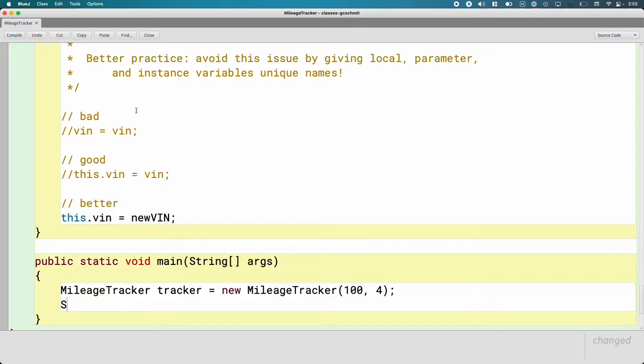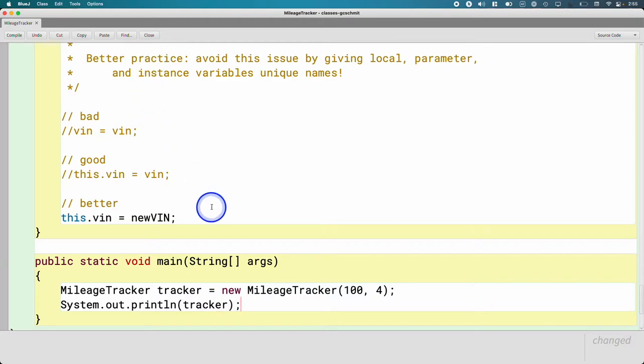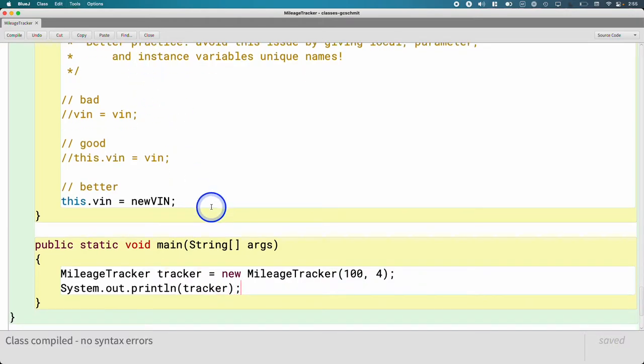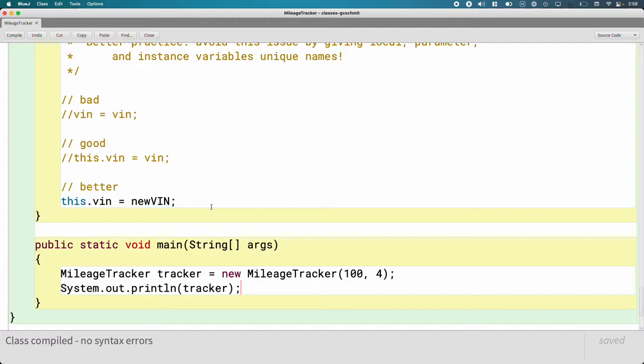Then I'm going to do system.out.println and pass tracker as the argument. So go ahead and type this, compile this, and run this. We've printed variables that refer to objects before, you've printed rectangles and strings, but let's see what happens when we print an object whose class definition we wrote, the mileage tracker class.